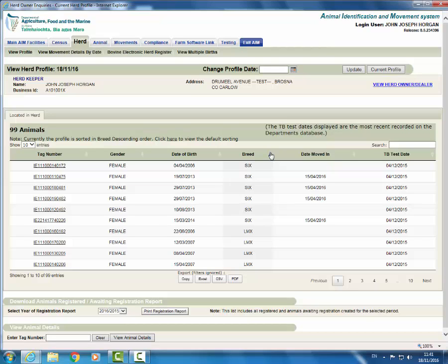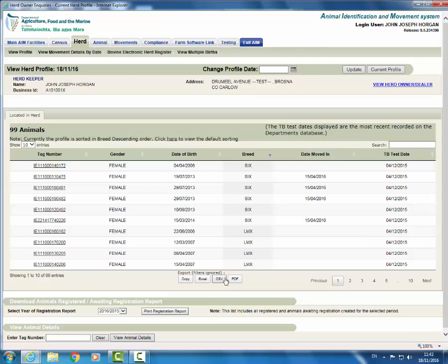Now I'm going to show you how to download and or print your herd profile. There are a number of export options: Copy, Excel, CSV or PDF.